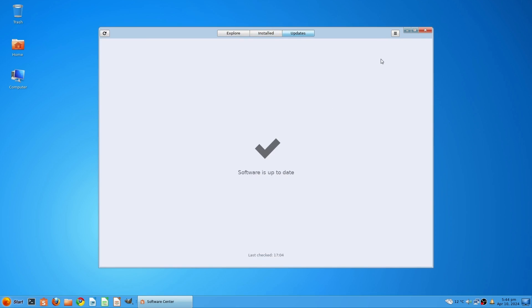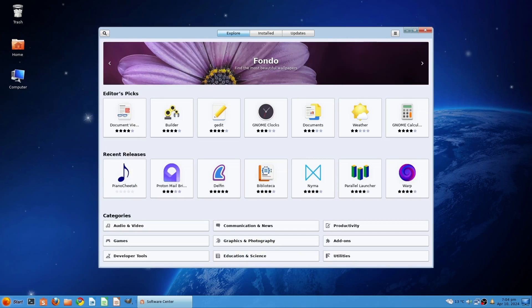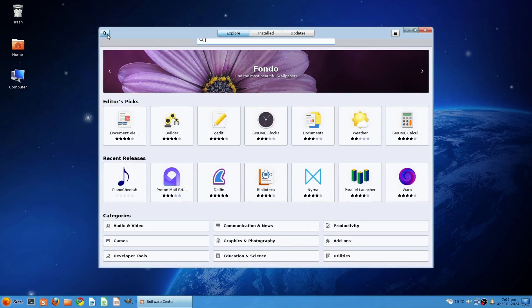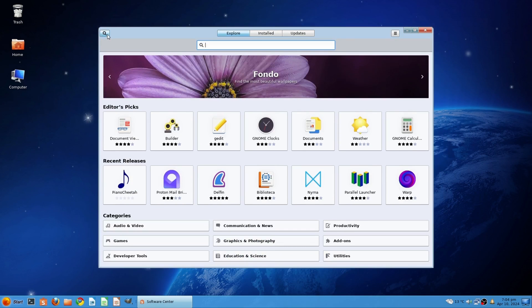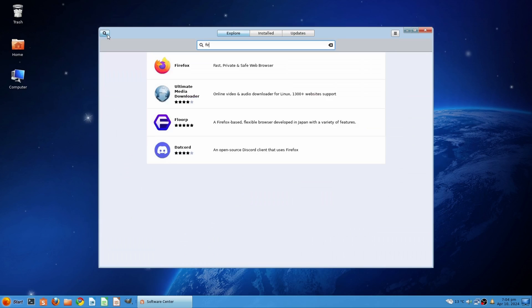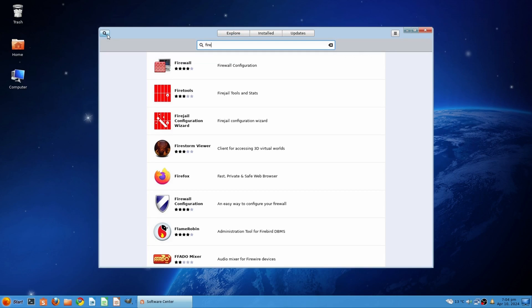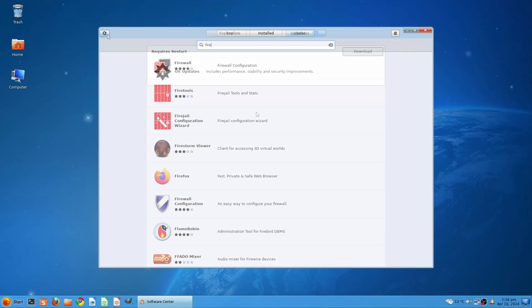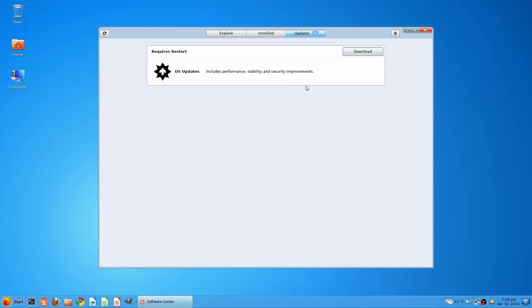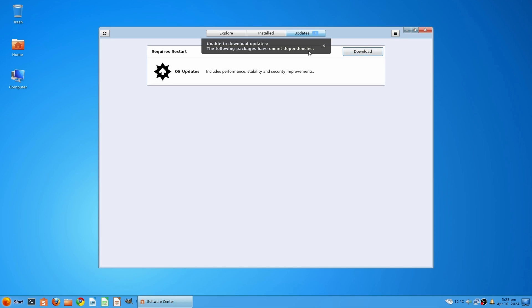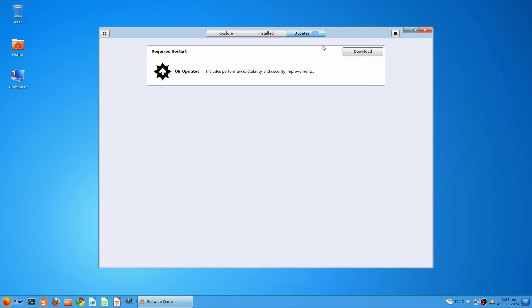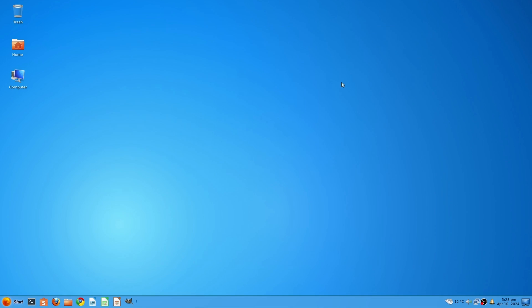One thing I didn't like was that during the initial update some of the system packages refused to update. This was not a big problem, and I updated them manually. You can watch the video, How to fix the following packages have unmet dependencies to fix this problem. You can watch this video for which a link is attached in the description. I have encountered this problem with other distributions as well, and I hope the creators of Cuminder Linux will fix it soon.